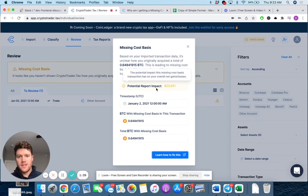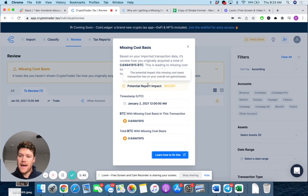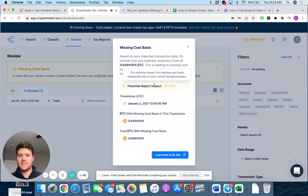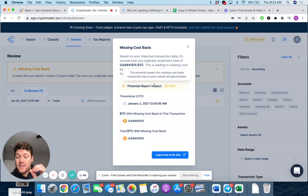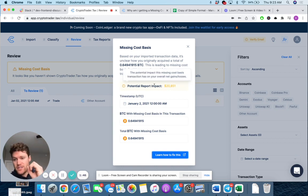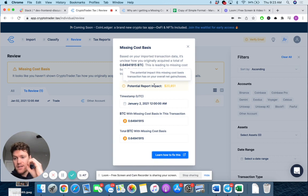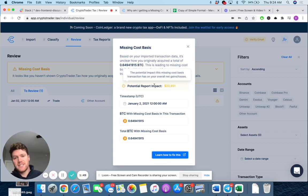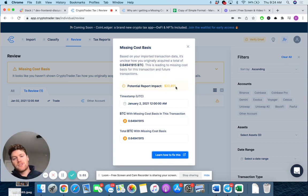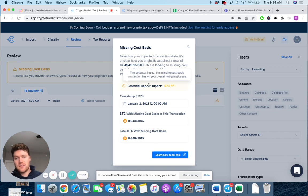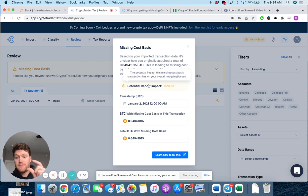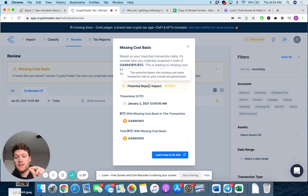You can see this is having a potential report impact up to $20,000, right? So if I left this missing cost basis for this trade as zero and didn't figure out my cost basis, it could be inflating my total gains by up to $20,000, right? Depending on that cost basis of the one Bitcoin.